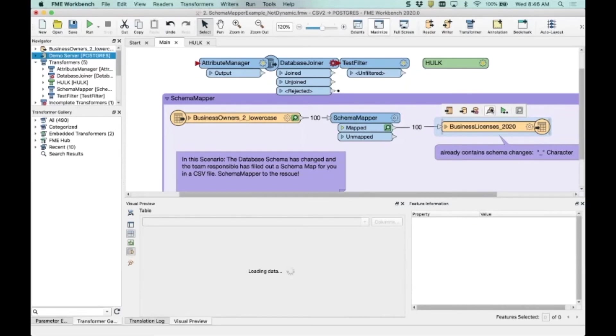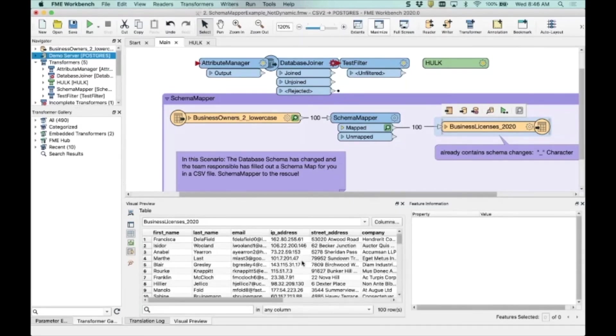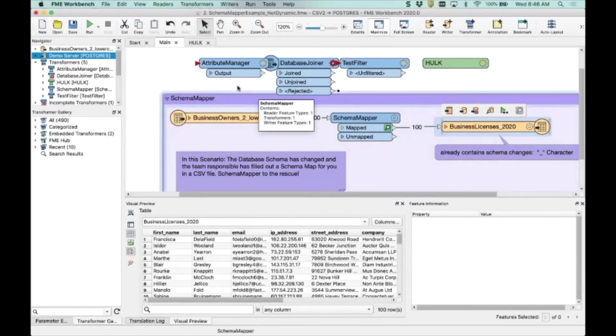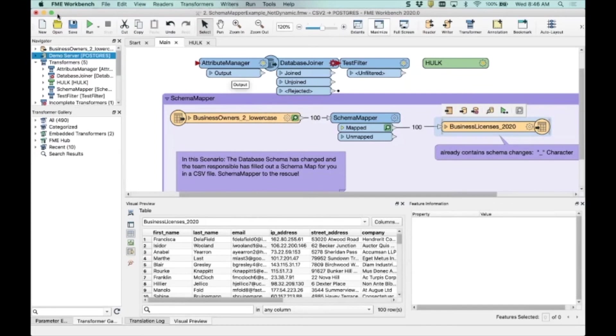There we go. Again, a really good example, a good technique for just handling this in a more automated fashion and external to FME as well. So there it is. So we're happy. We've got our data in the database. Life is looking good.